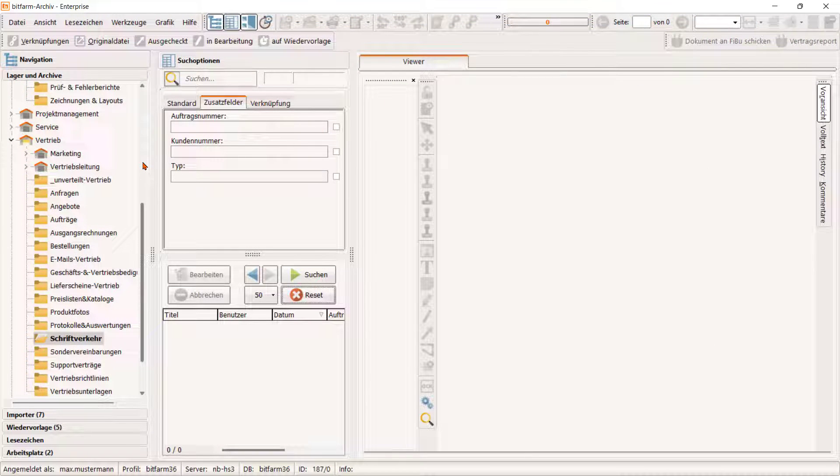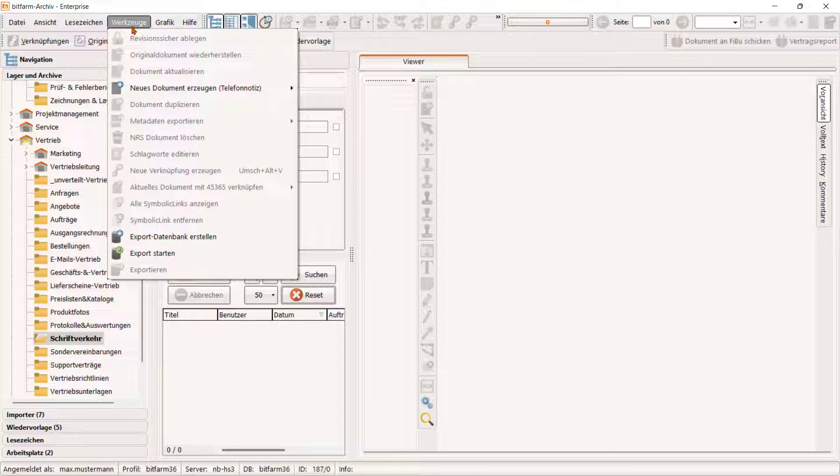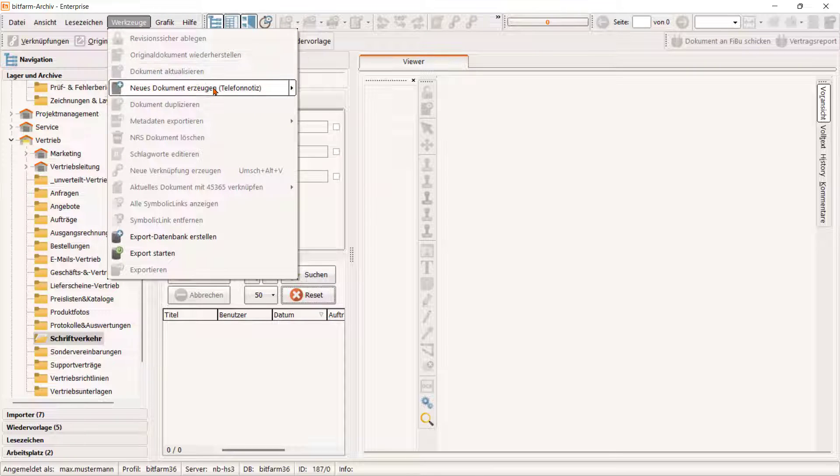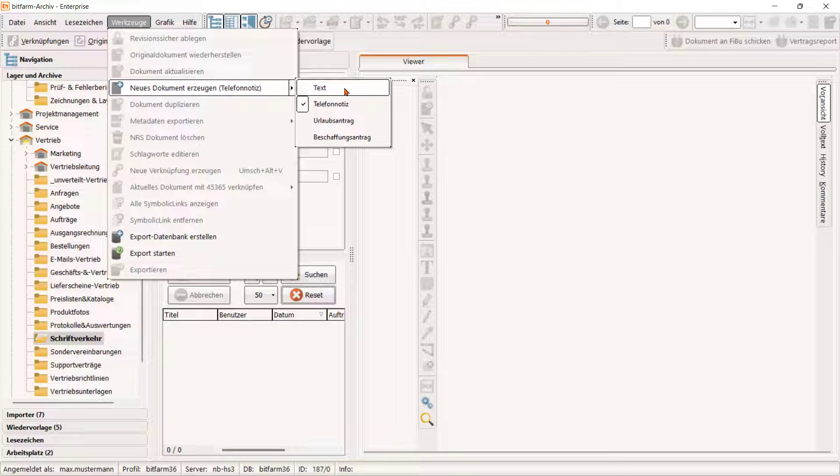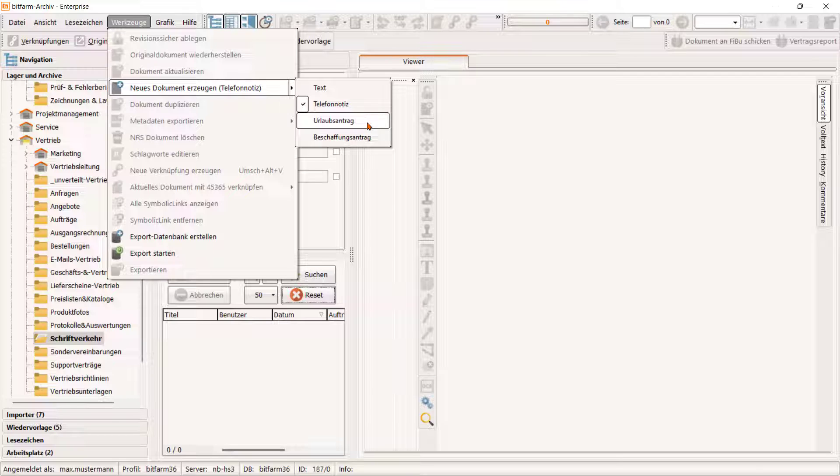Über das Menü Werkzeuge können wir auch Vorlagen benutzen, um schnell ein neues Dokument im DMS zu erzeugen. Hier habe ich einige Standardformulare meines Beispielbetriebs hinterlegt.